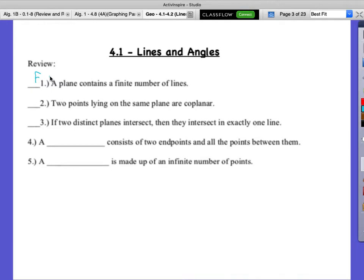Two points lying on the same plane are co-planar. That is true — that's the definition of co-planar. 'Co' meaning sharing with. So two points lying on the same plane are co-planar. If two distinct planes intersect, they intersect in exactly one line. Two planes intersect in a line — that is true.